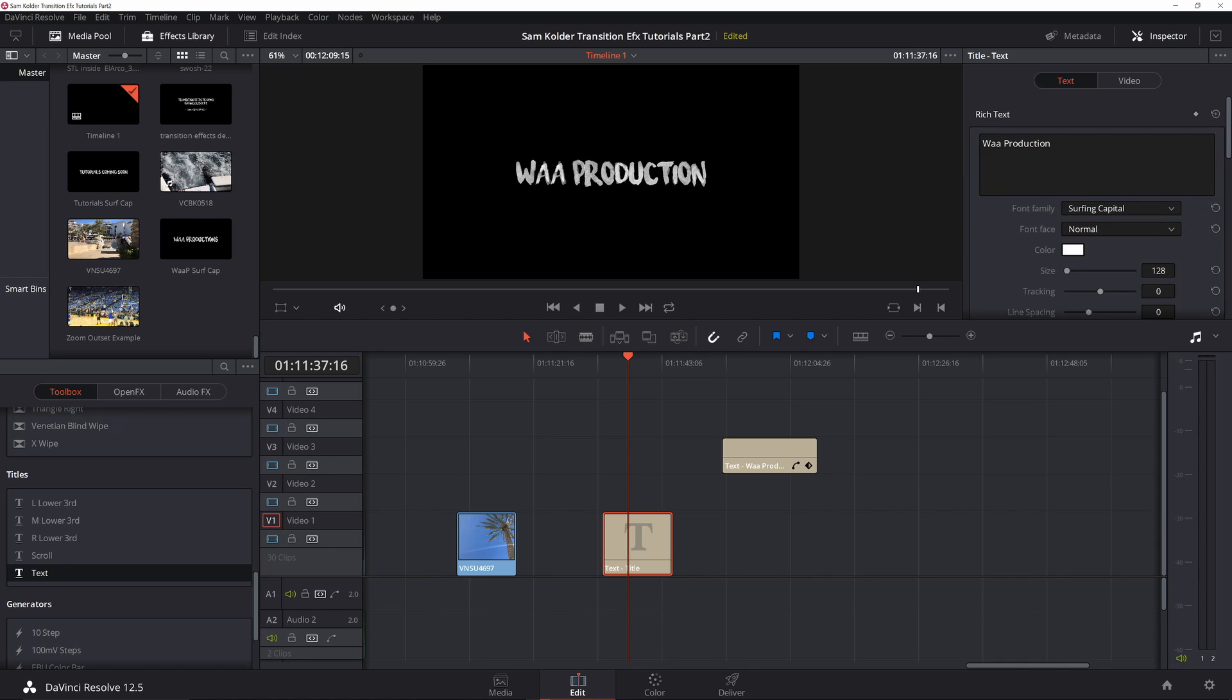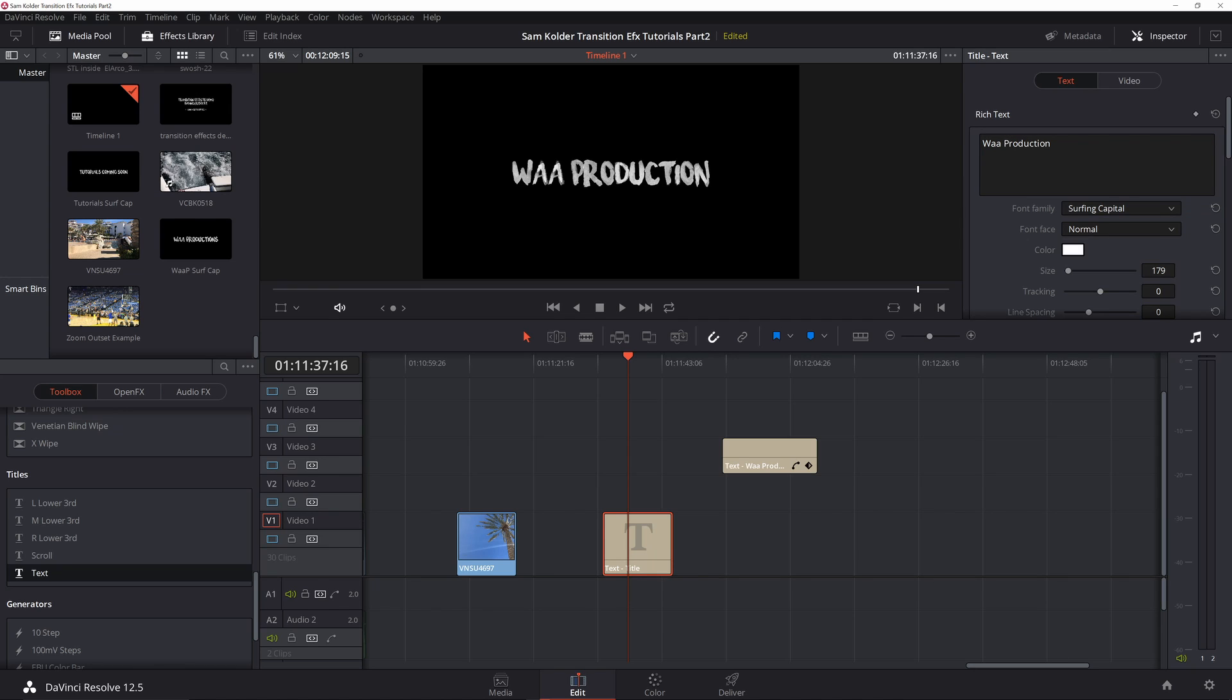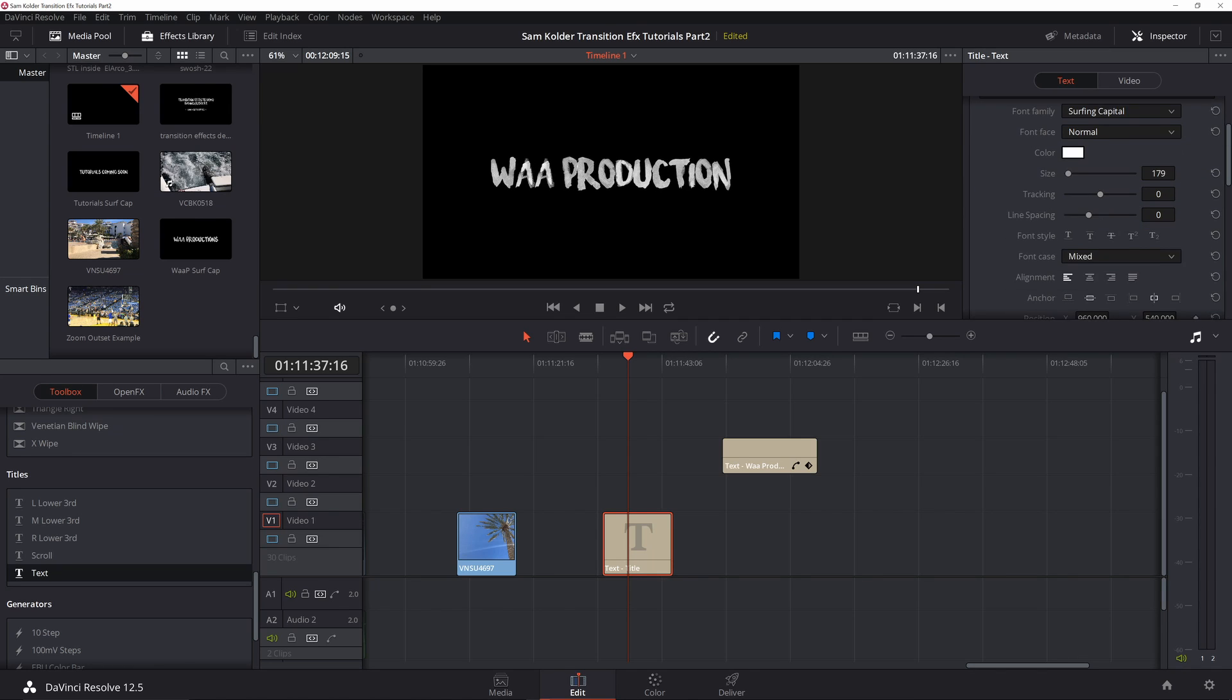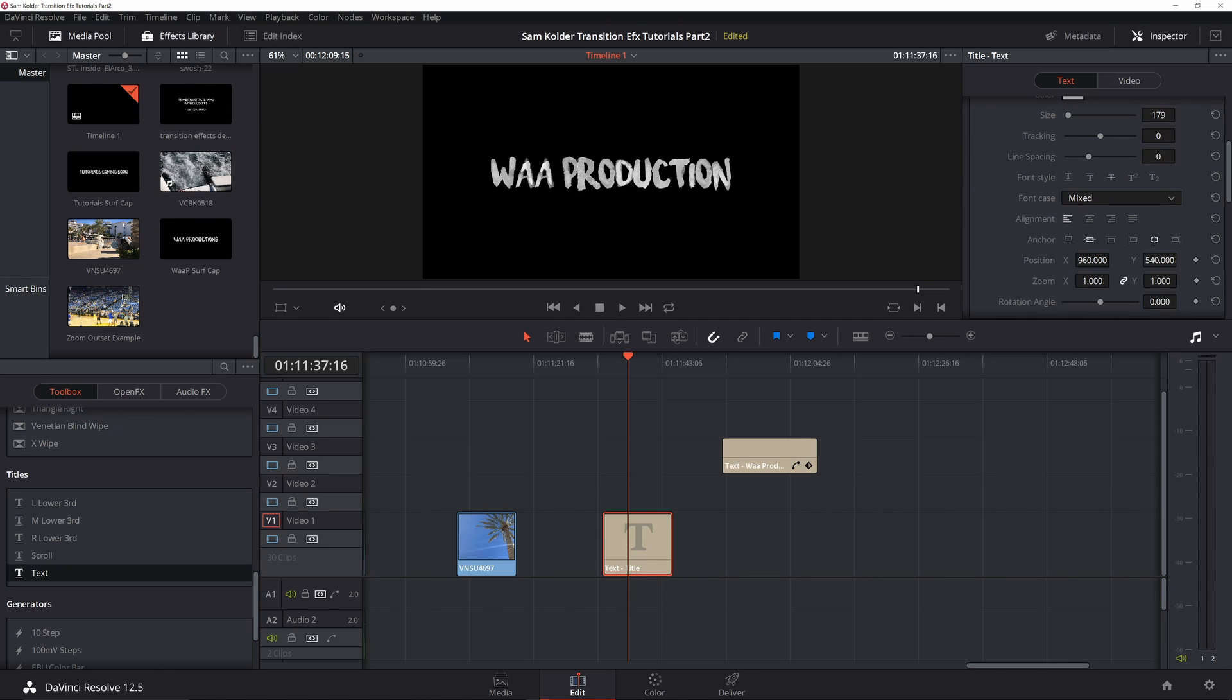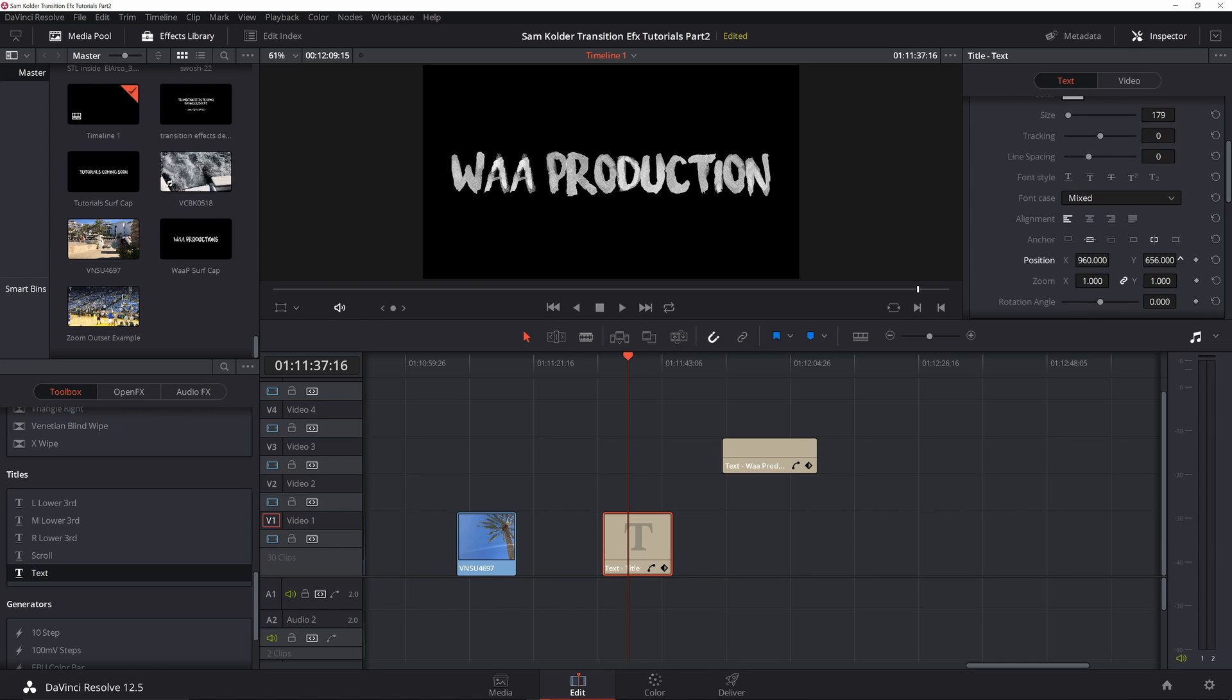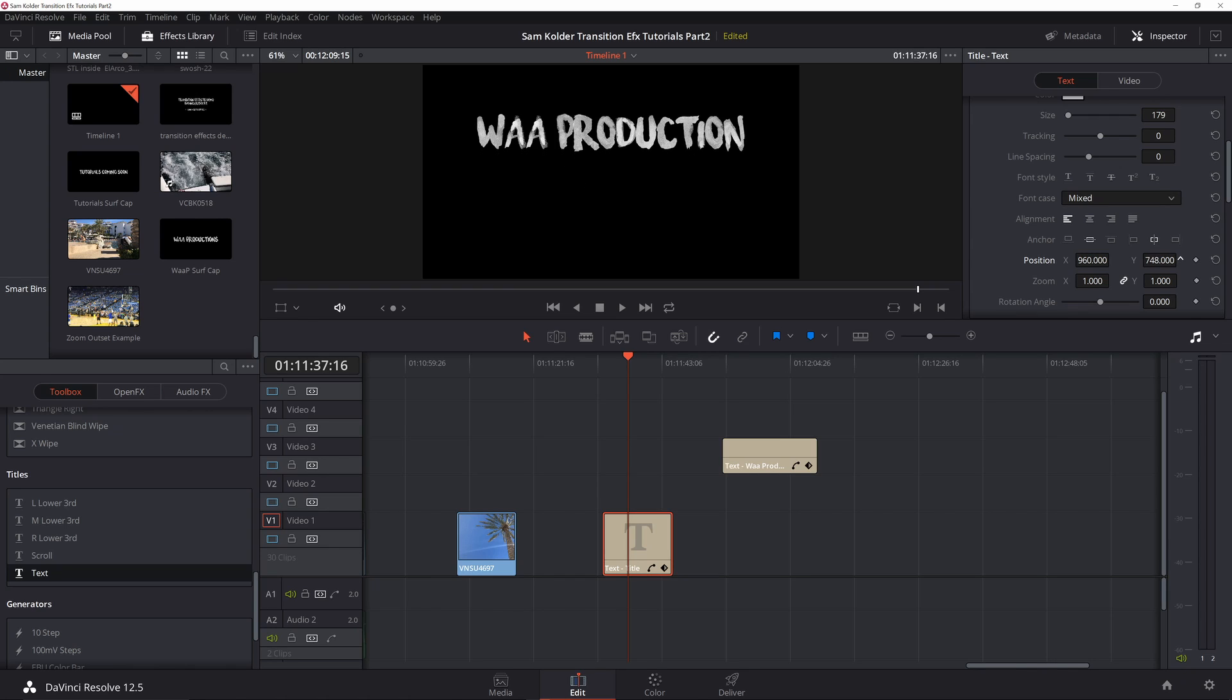Increase the size here a little bit. Let's see. All right, I'm going to adjust the placement. All right, there we go.